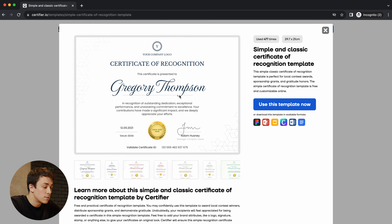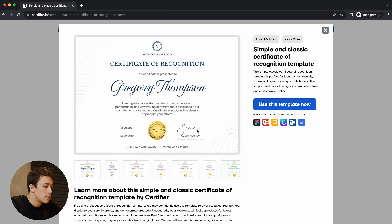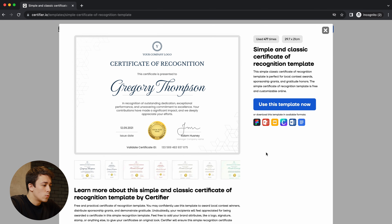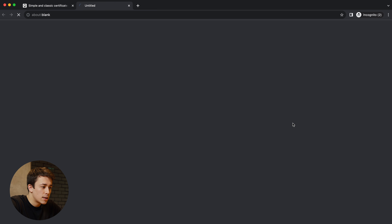In terms of the certificate itself, it has all the placeholders you might be interested in: your company logo, the title, recipient name, some description, issue date, signature of the issuing authority, a lovely badge, and the valid certificate ID. To download this certificate in Microsoft Word, just click on the Word icon right here and the download will start immediately.